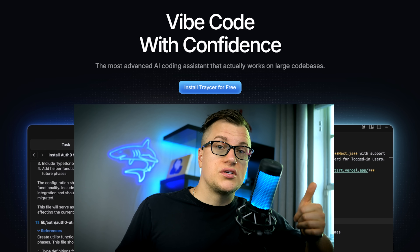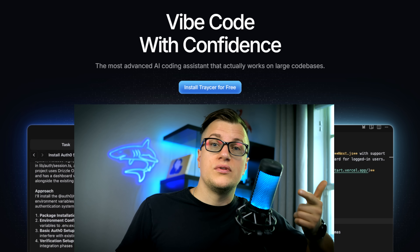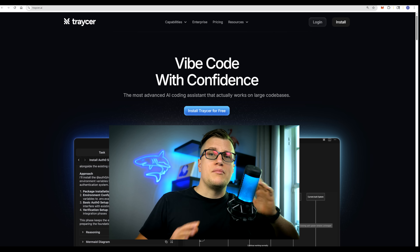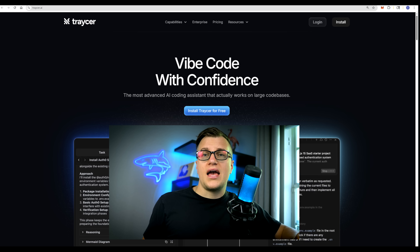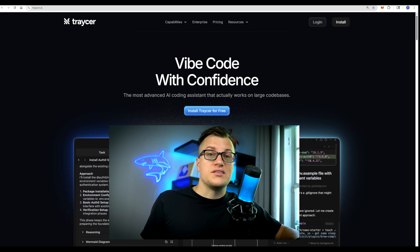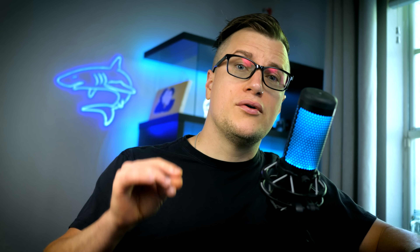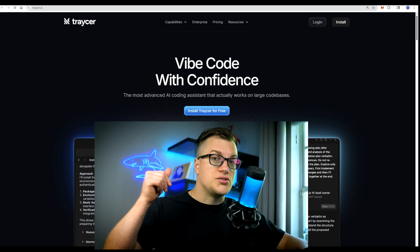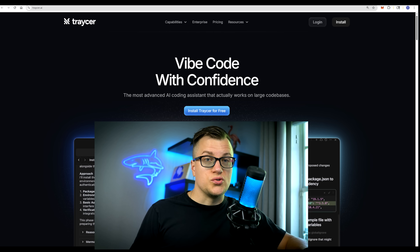Tracer works with Cursor, Claude Code, Copilot, and most AI coding agents available on the market. We're going to see exactly how Tracer works. It's a free tool, and you can start testing it as you're watching this tutorial. Buckle up — we're about to get started. Let's dive deep.